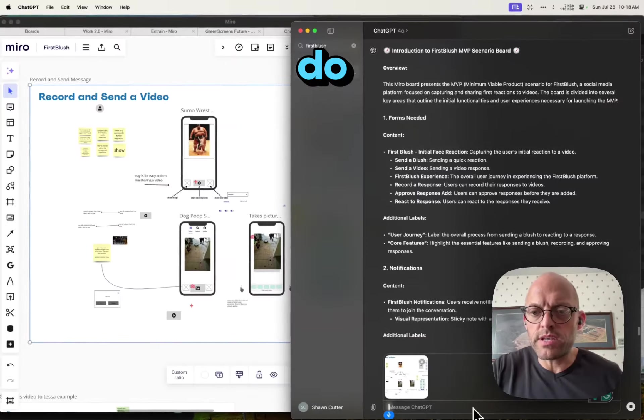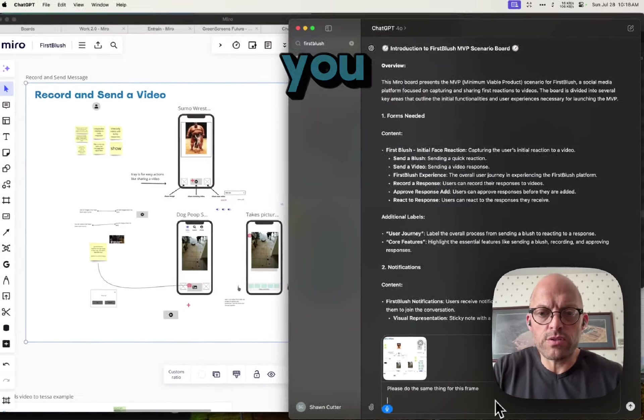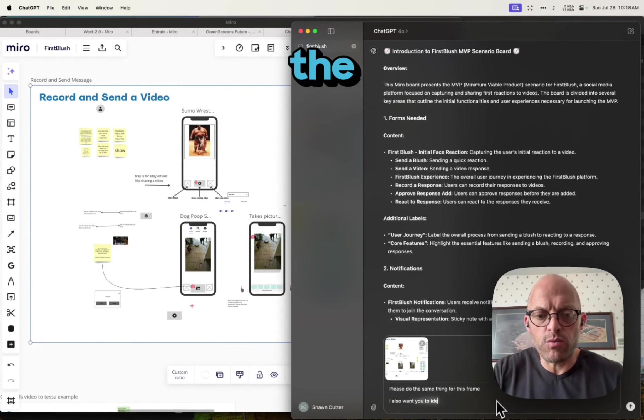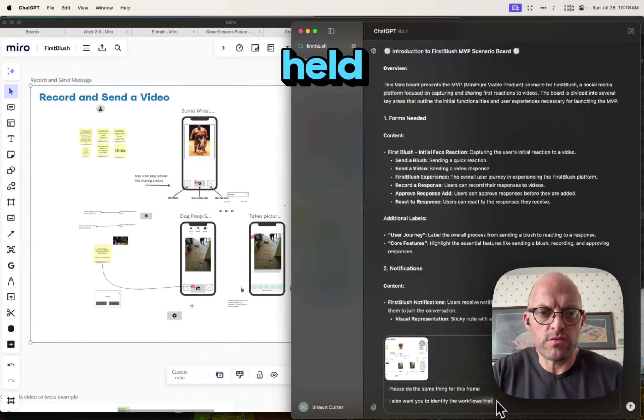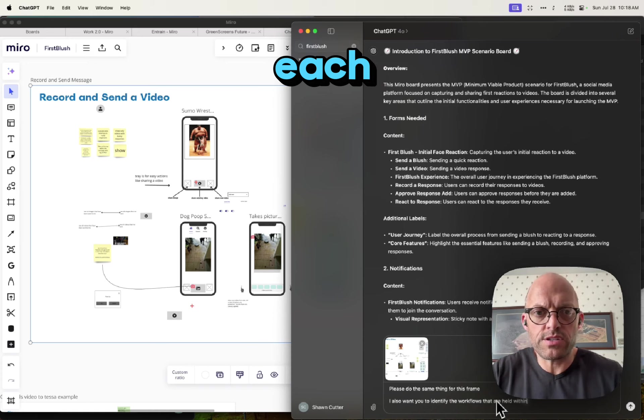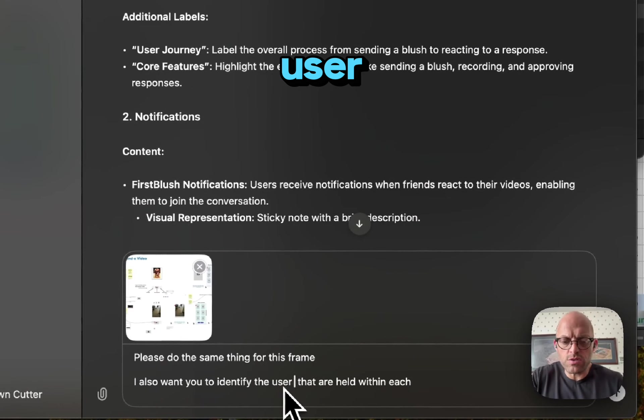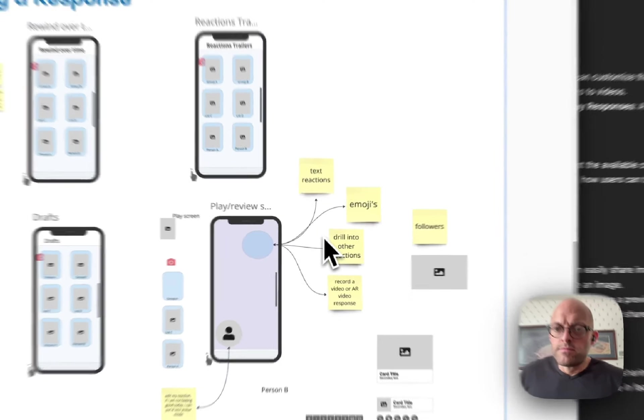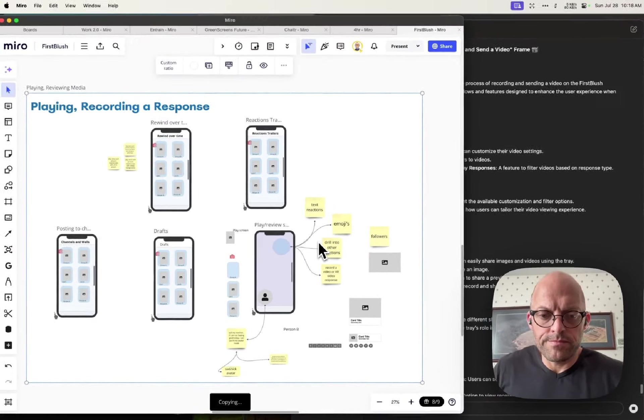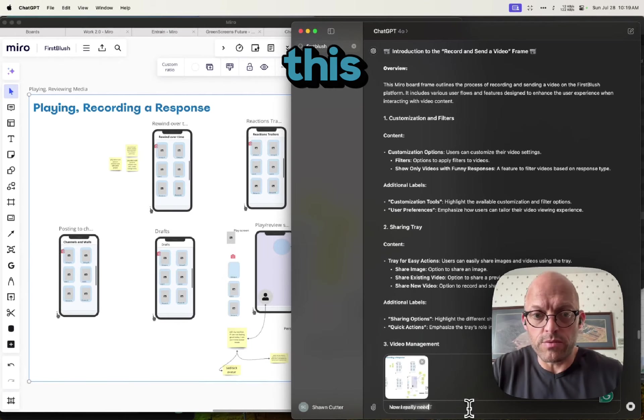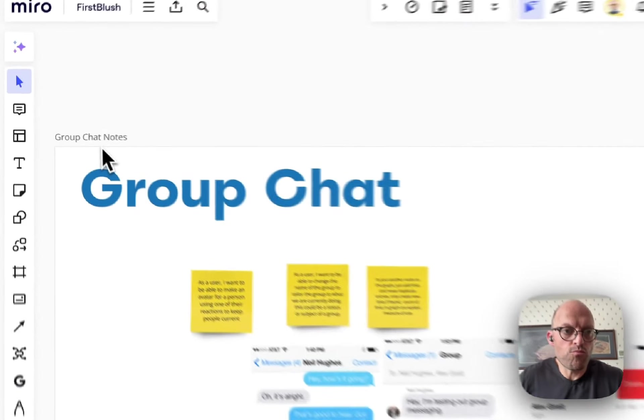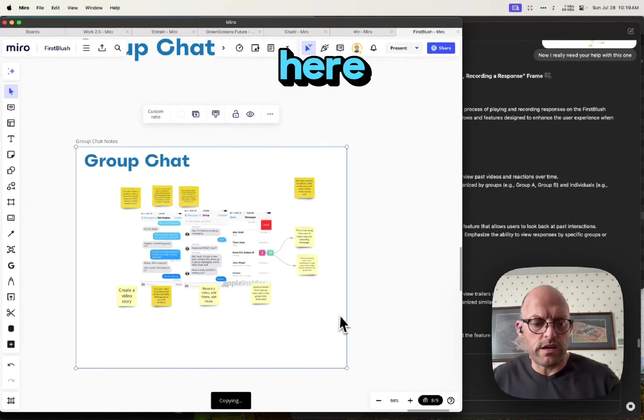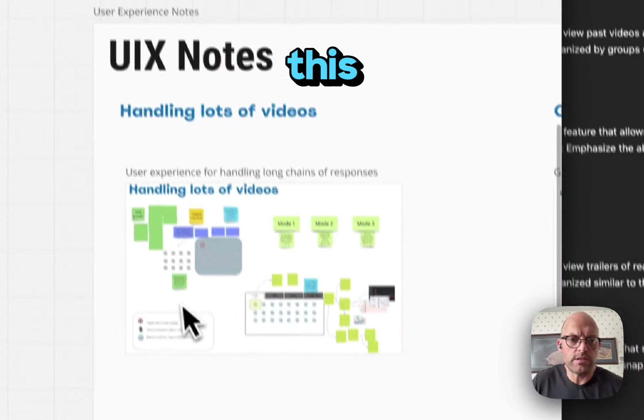Please do the same thing for this. I also want you to identify the workflows that are held within each user flow. Now I really need your help with this one, so you see here I may just describe some of this.